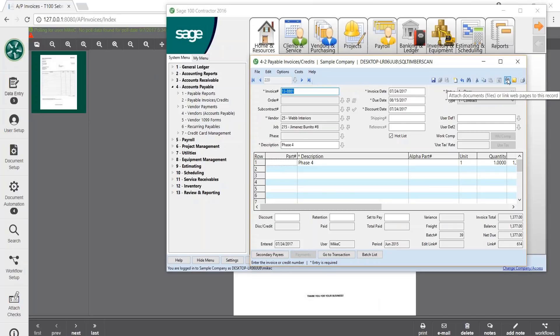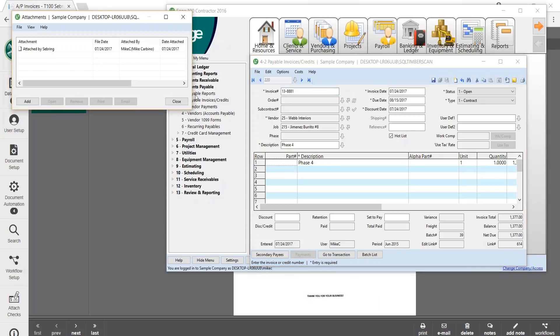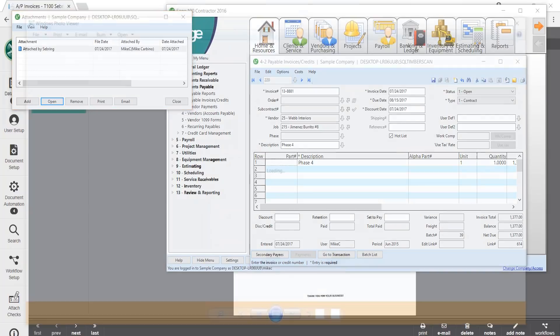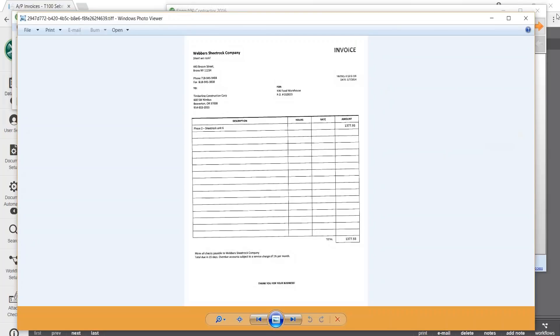Once the approval is done, we can view the document in Sage 100 contractor using the paperclip icon. For AP invoices, we'll know exactly what's ready for payment as the status will change to open.